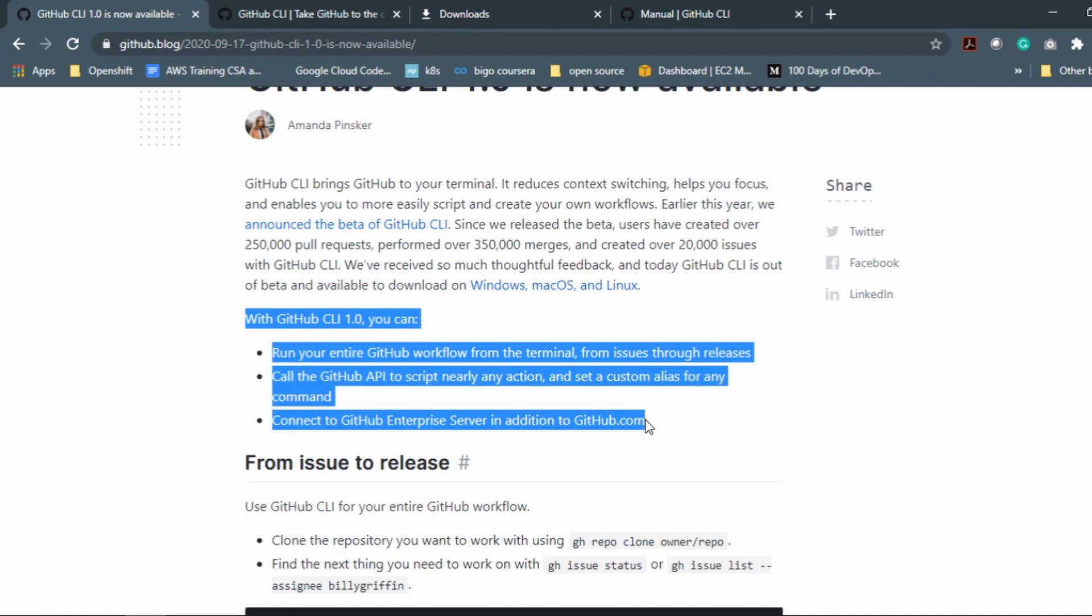So you can use either command prompt for that if you are on Windows, or your favorite editor if you are on Mac. You can call the GitHub API to script nearly any action and set up custom aliases for any command.